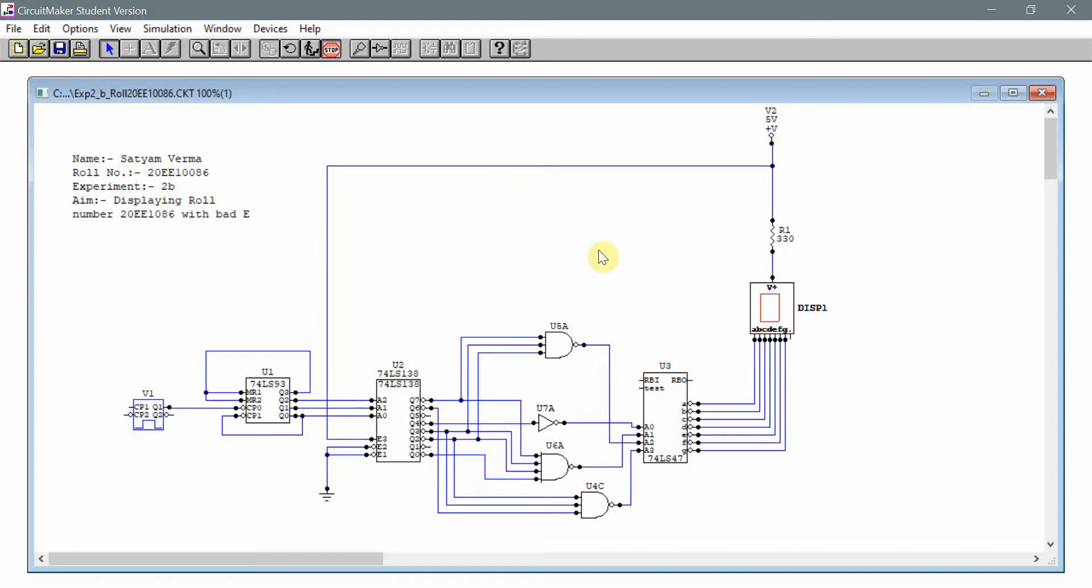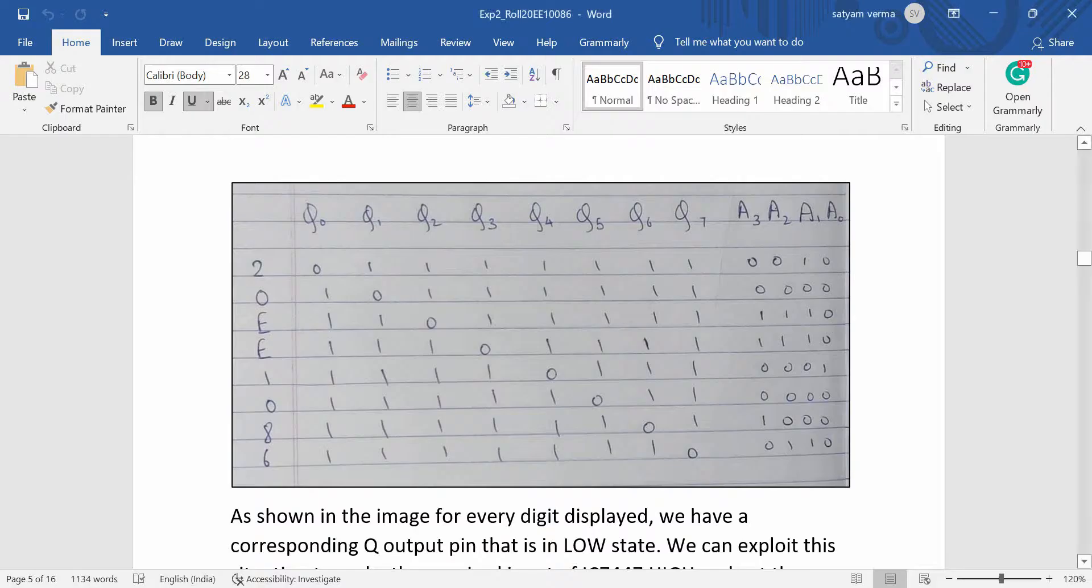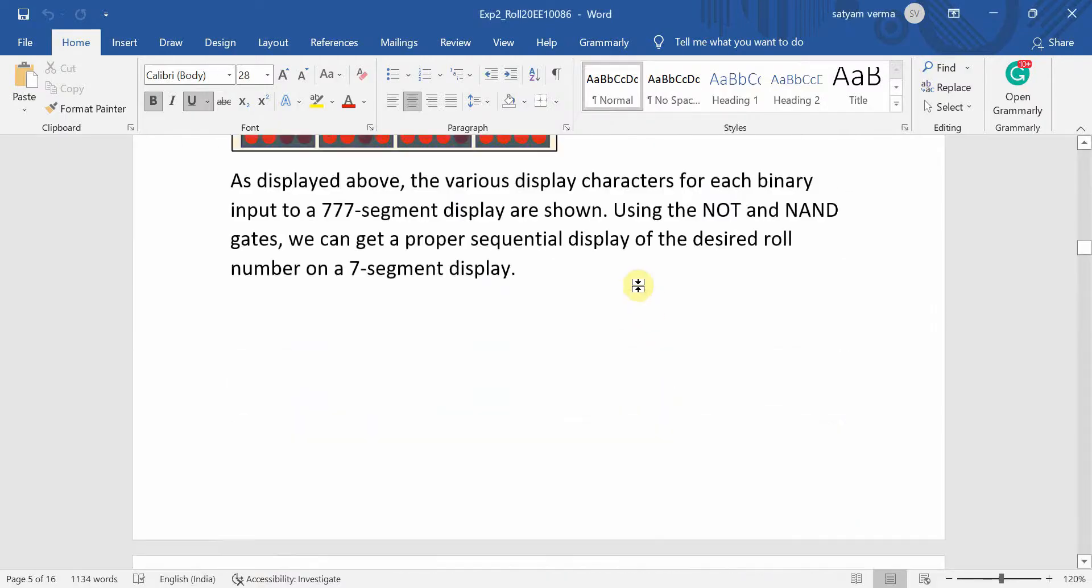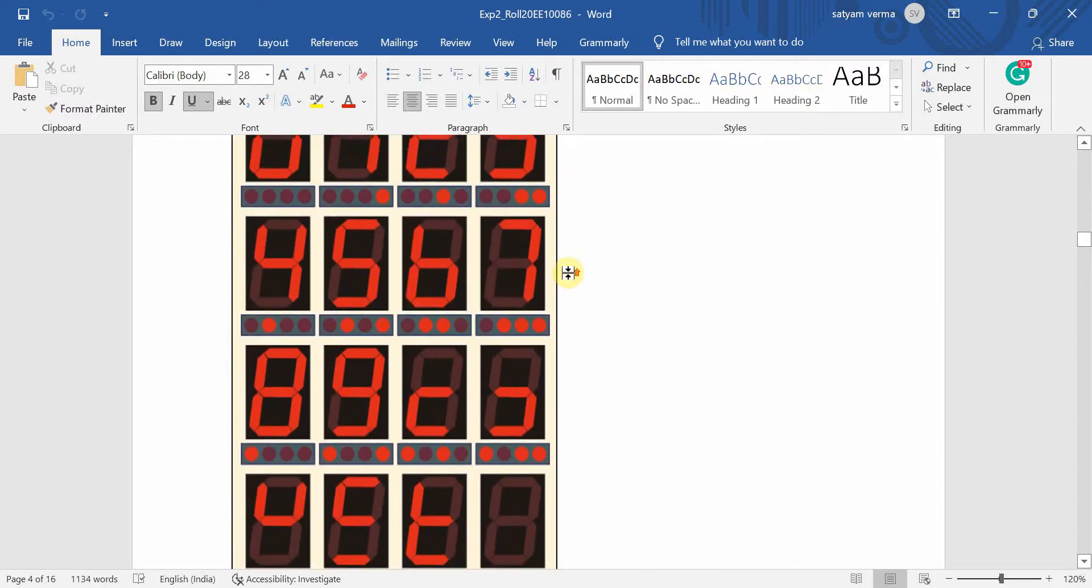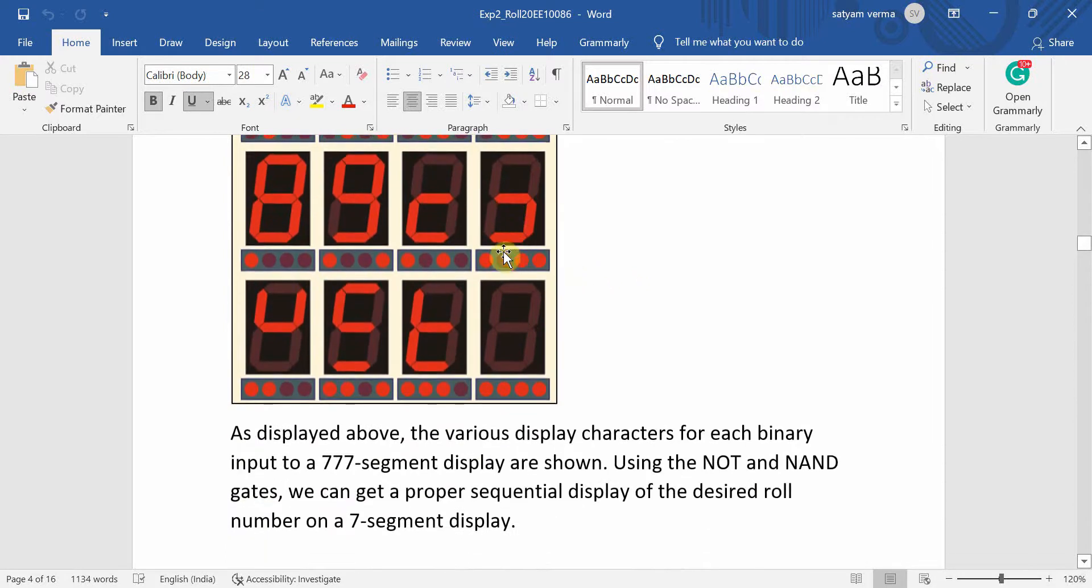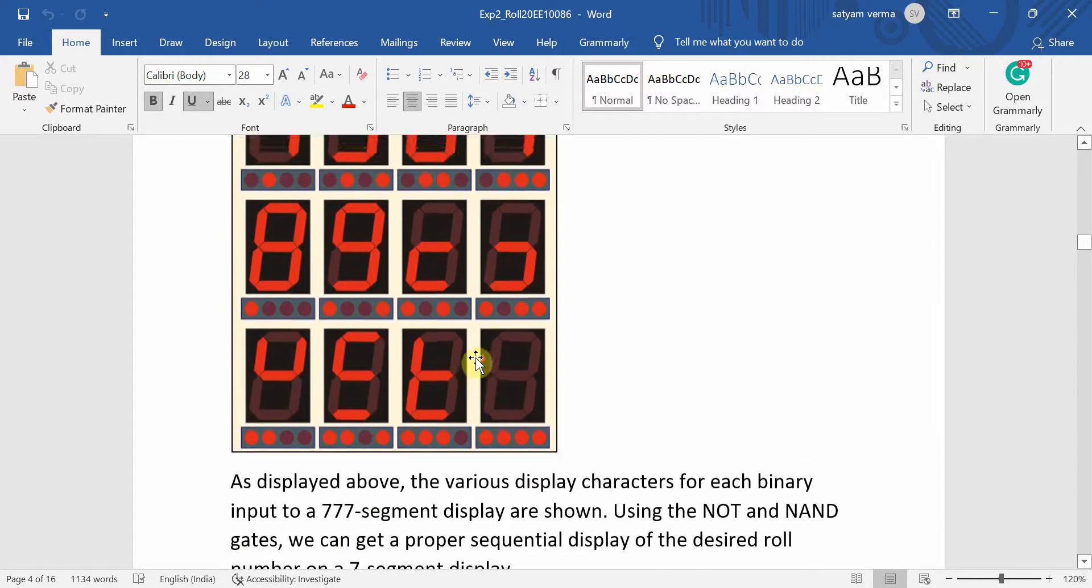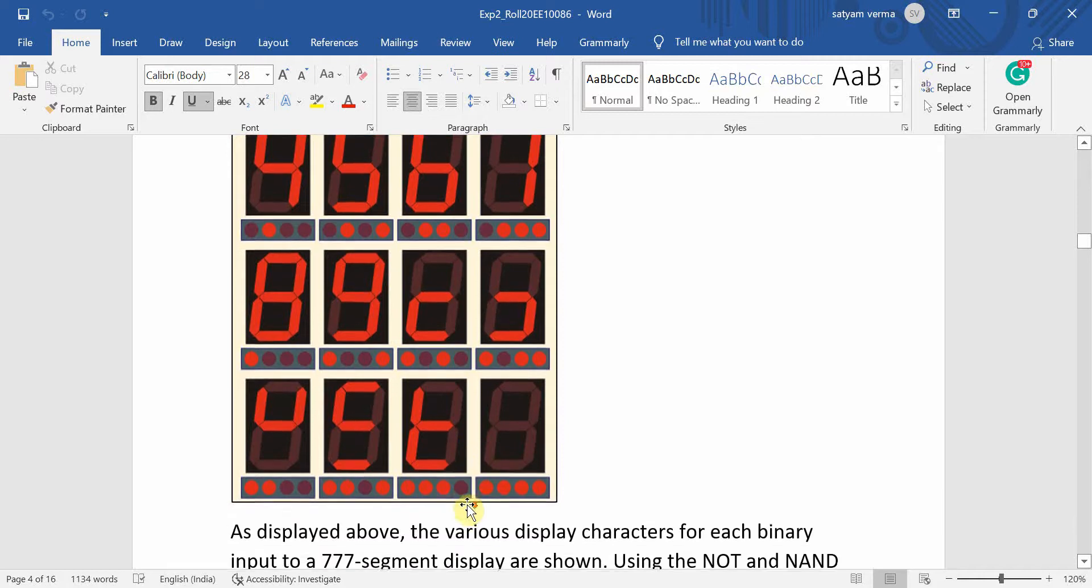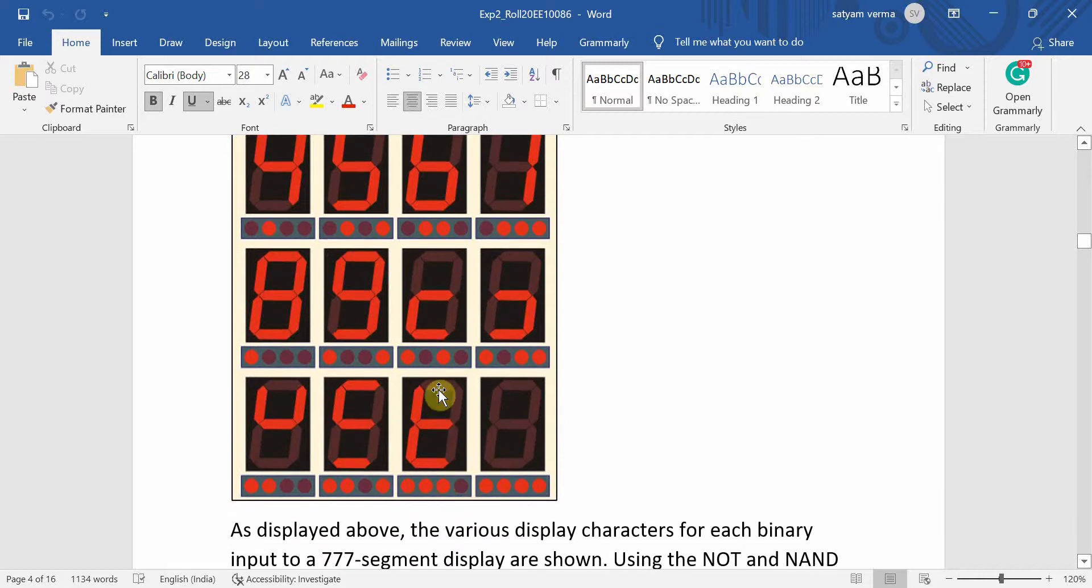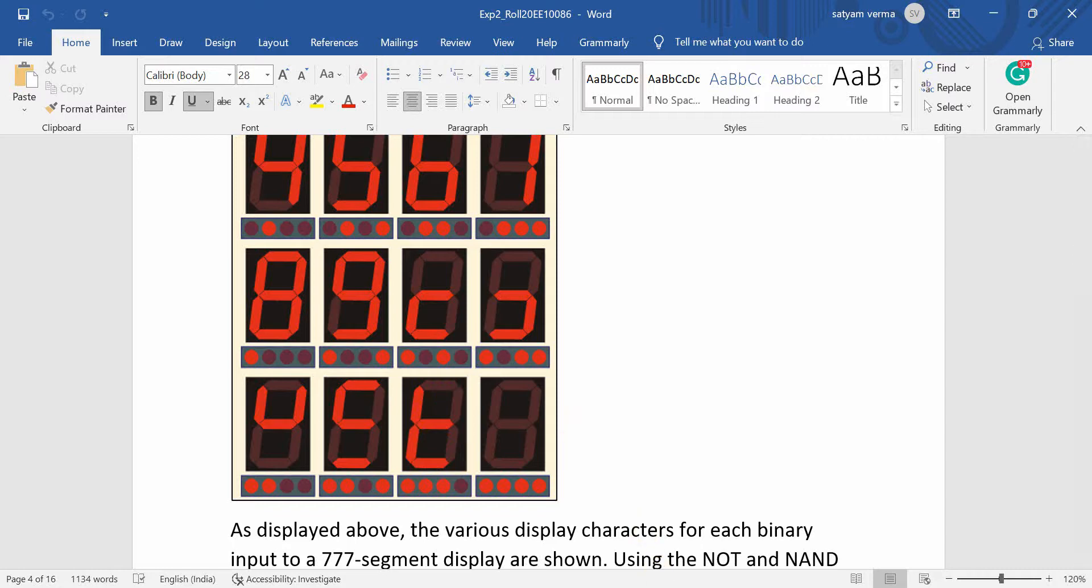As we can see, we are getting an output for E. We are getting such a character because for a seven segment display, the binary input that gives E as an output, the decimal input is 14. And we can see that it corresponds to E. So this is how the E looks.